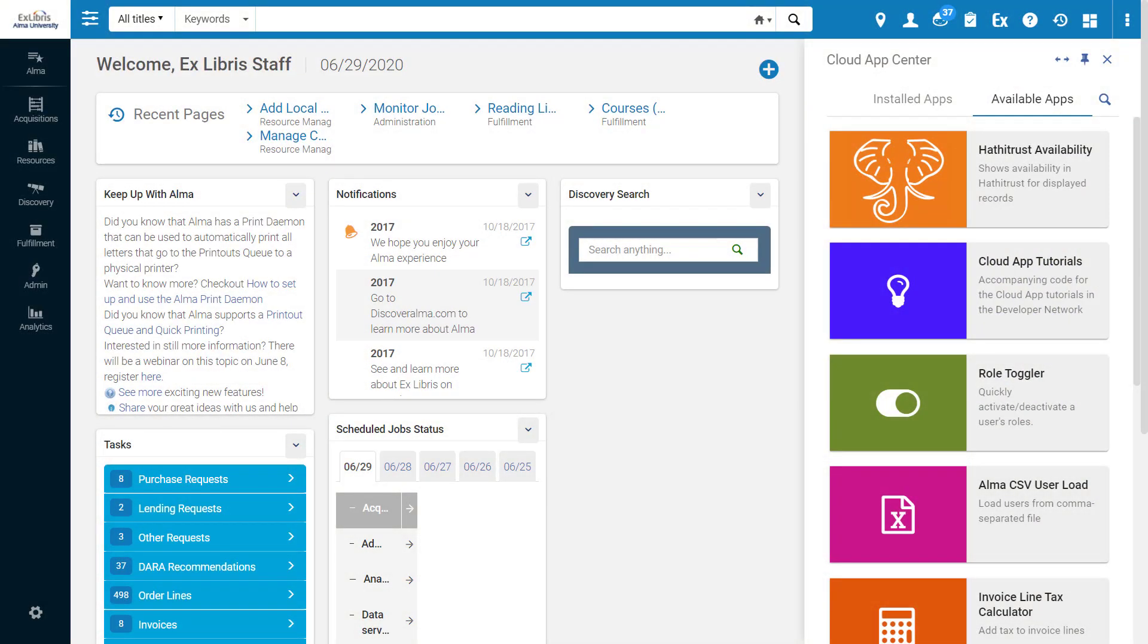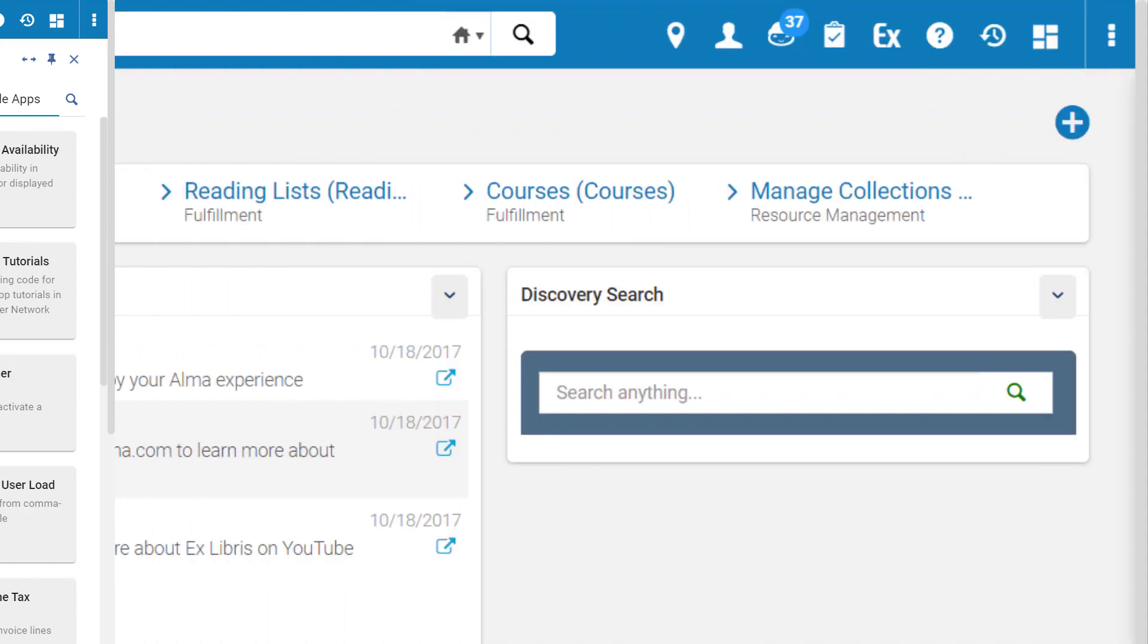We're excited to introduce CloudApps, applications created by the Alma community that can be easily installed and run from Alma and can help you cut down on manual effort in your Alma workflows.